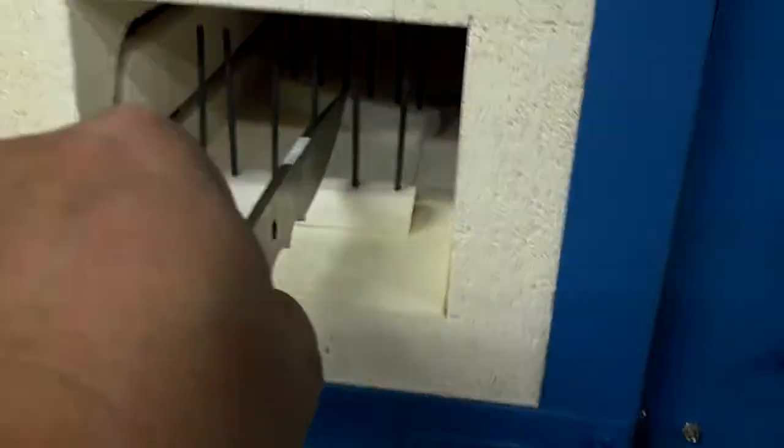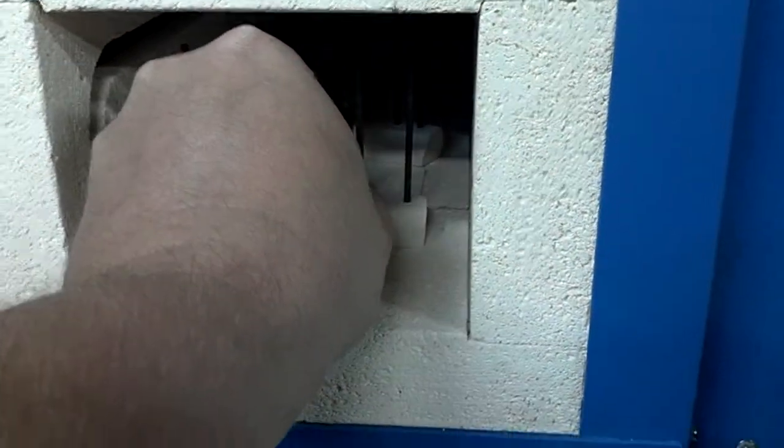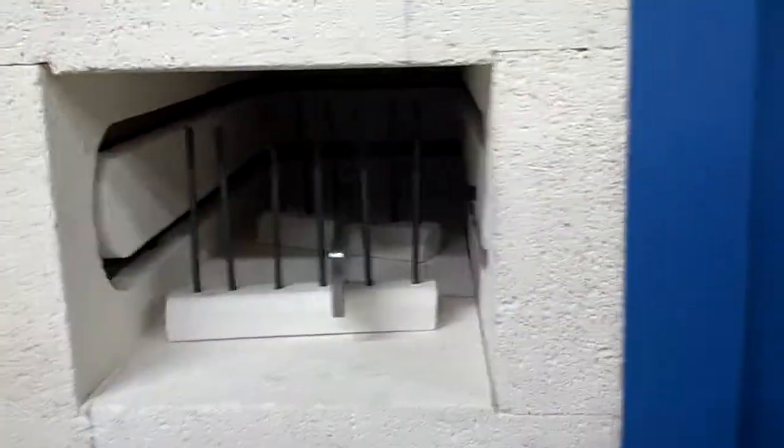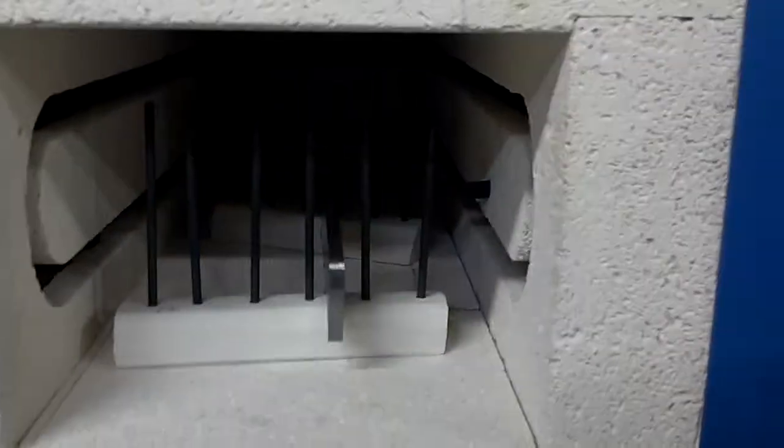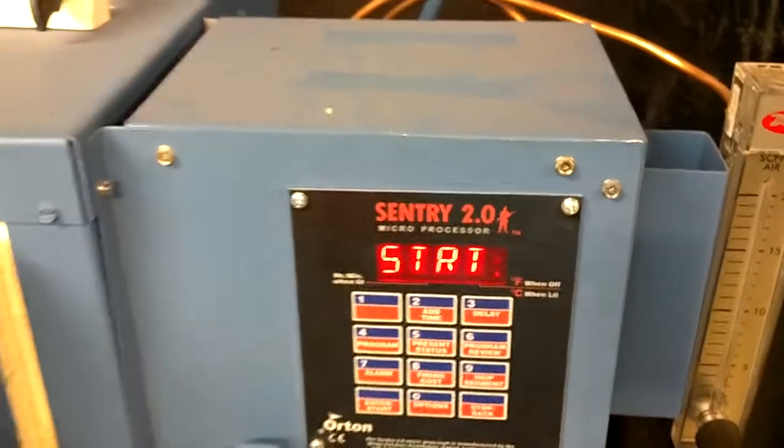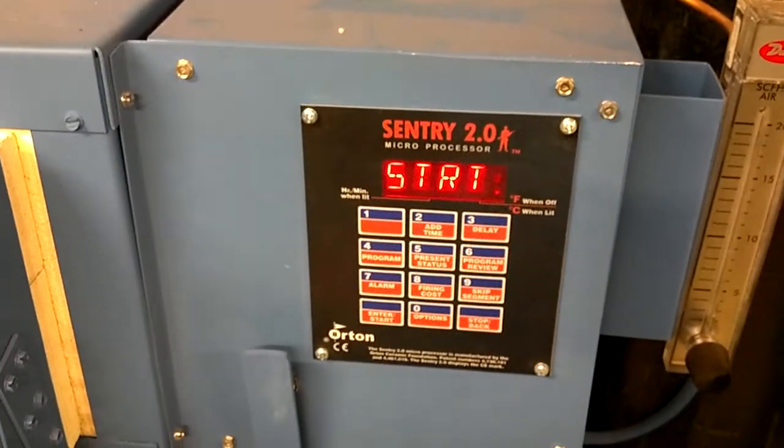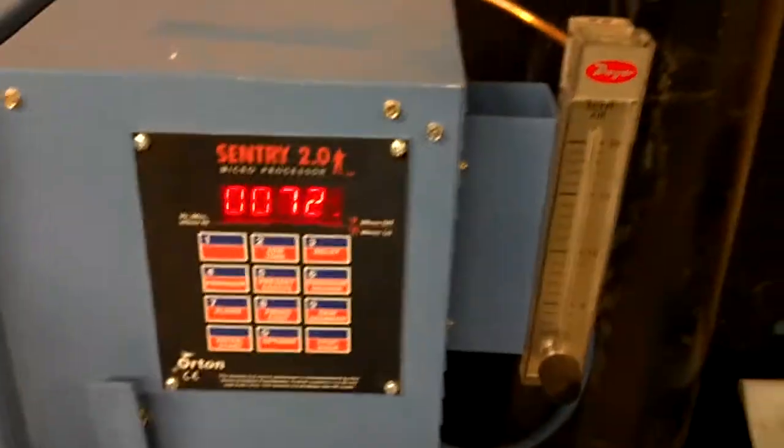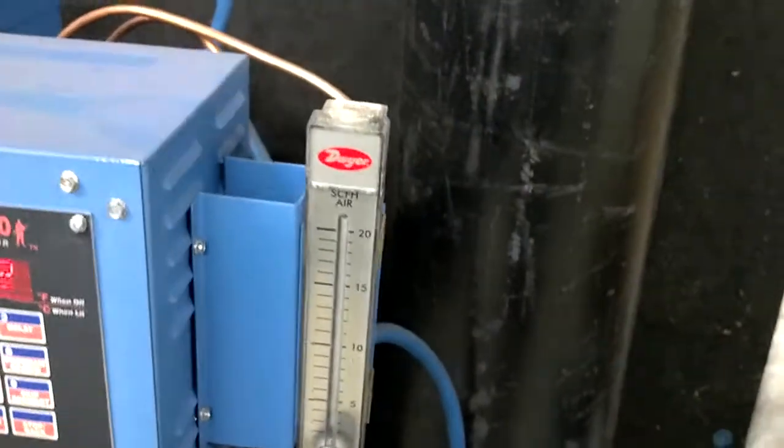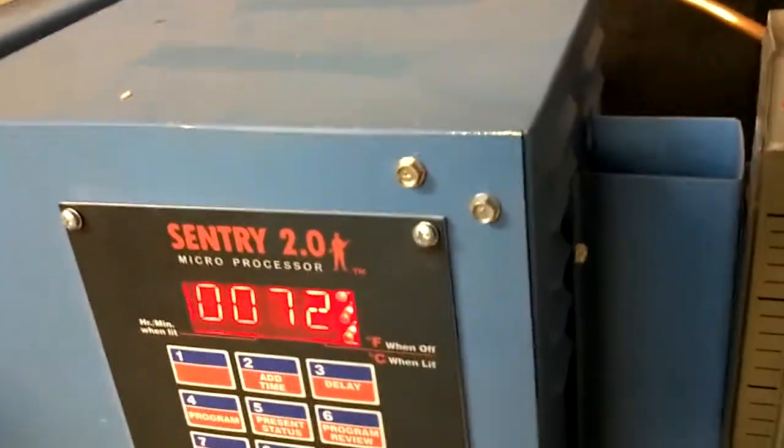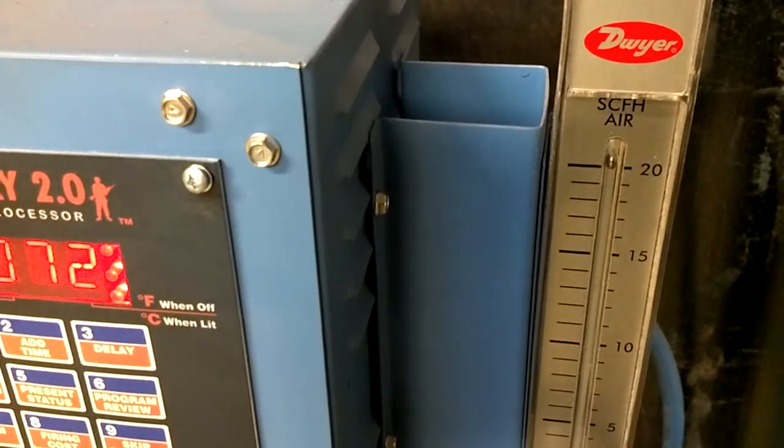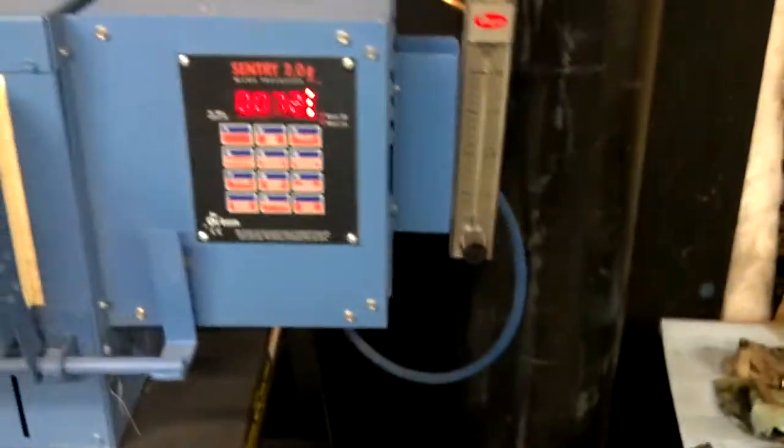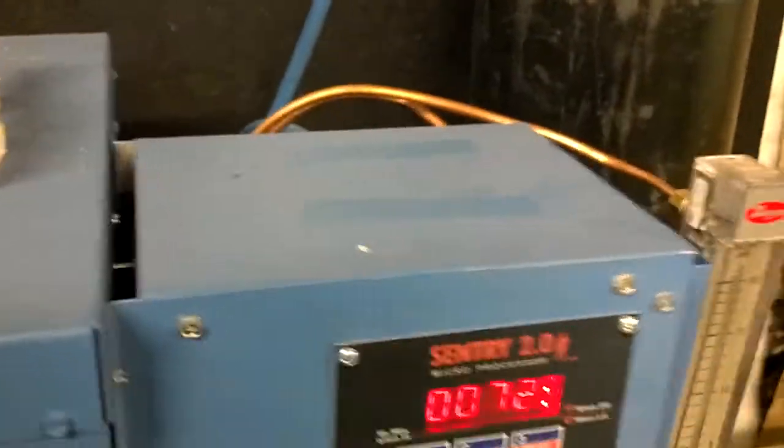Okay, so we're going to set that guy in there, see the thermocoupler there. Now we're going to shut the door and start. I got to bring down my gauge here just a little bit, there we go. All right, so get ready for this.